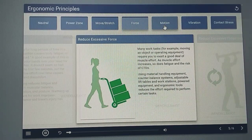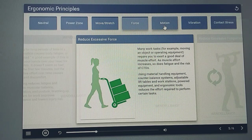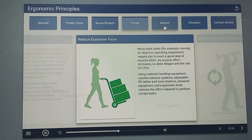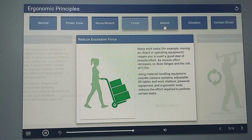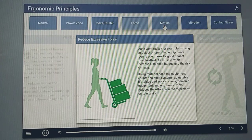Many work tasks — for example moving an object or operating equipment — require you to exert a good deal of muscle effort. As muscle effort increases, so does fatigue and the risk of CTDs. Using material handling equipment, counterbalance systems, adjustable lift tables and workstations, powered equipment, and ergonomic tools reduces the effort required to perform certain tasks.